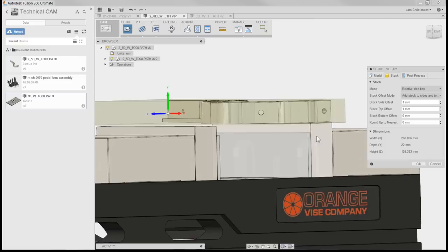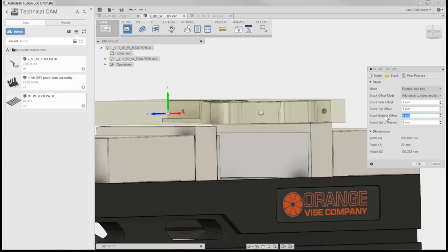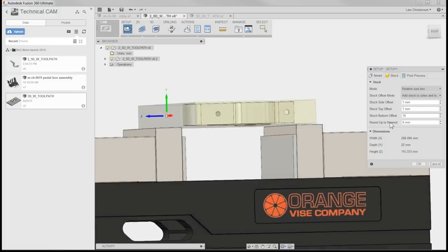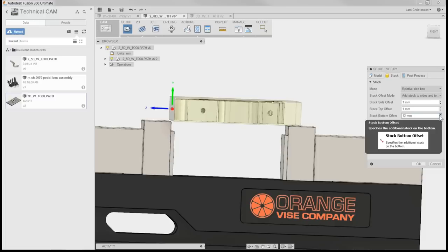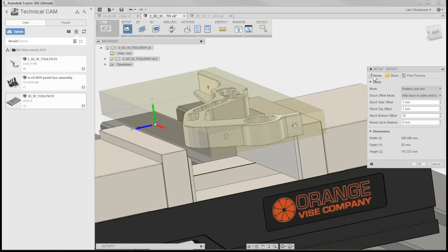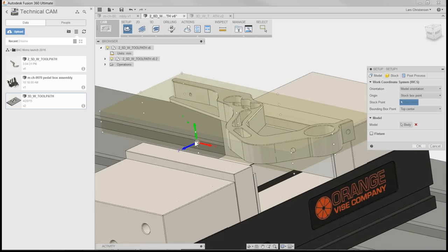If I'm machining this part in the vise, you'll see that I have a couple of parallels the part is going to rest on — to make sure the stock sits flat and is tight. You can go in and add a stock bottom offset. If I add 10 millimeters, it should extend downward. The reason it didn't go down initially is because of the gnomon orientation — the Z-axis direction controls this.